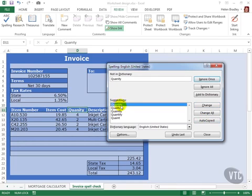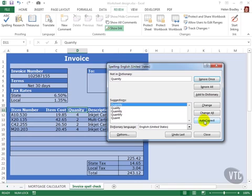And I can do the same with quantity if this is a word that I mistakenly type quite often. If you use this autocorrect option, you'll find that over time you can actually reduce the number of spelling errors you have in your work because Excel will autocorrect the commonly mistaken words that you type.